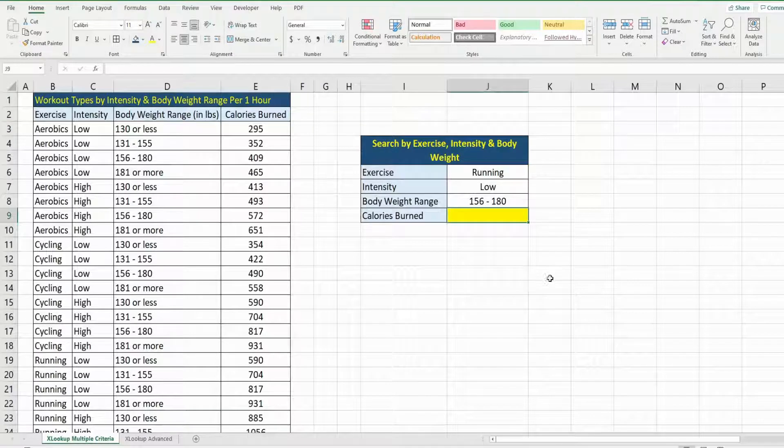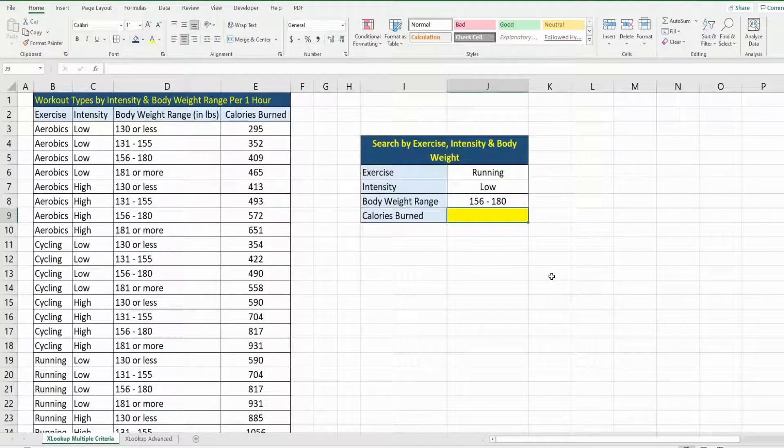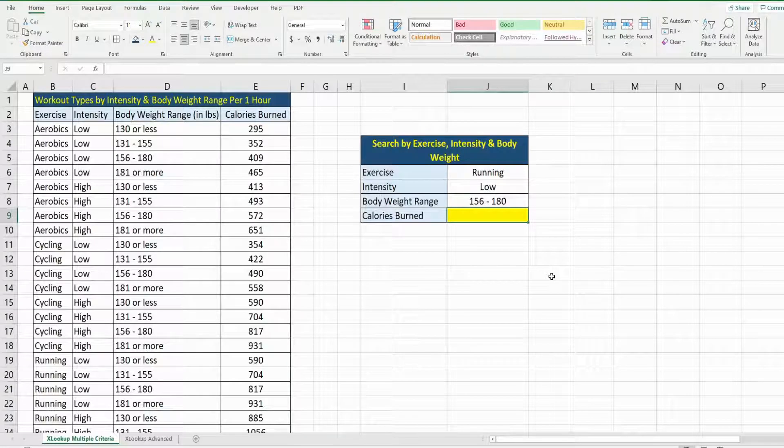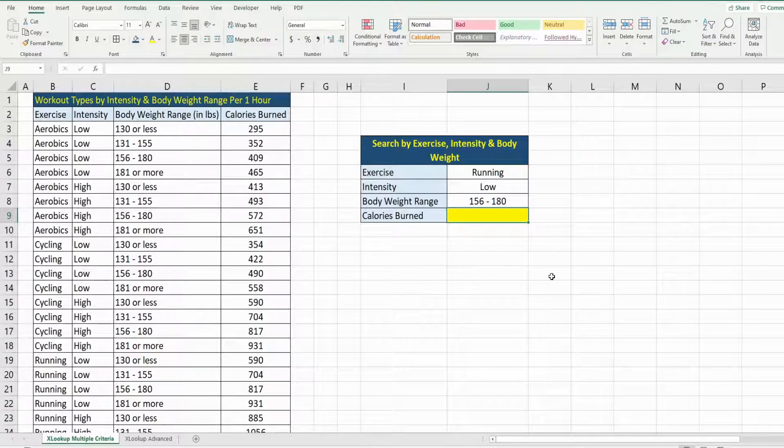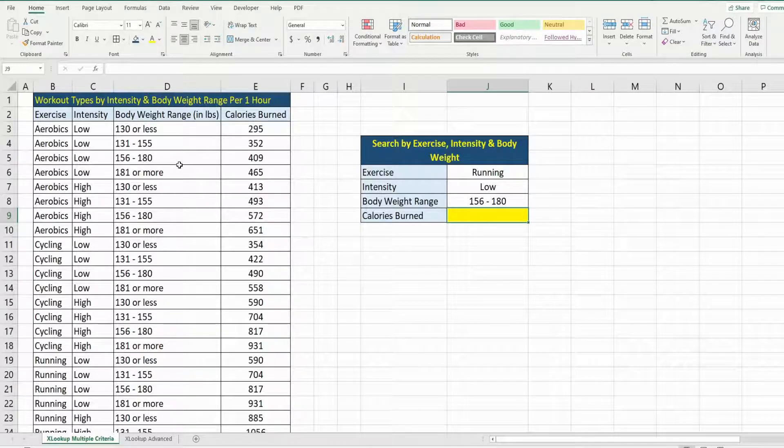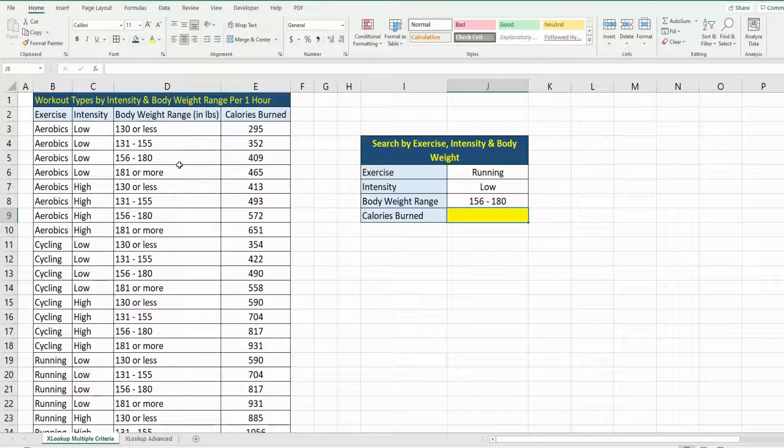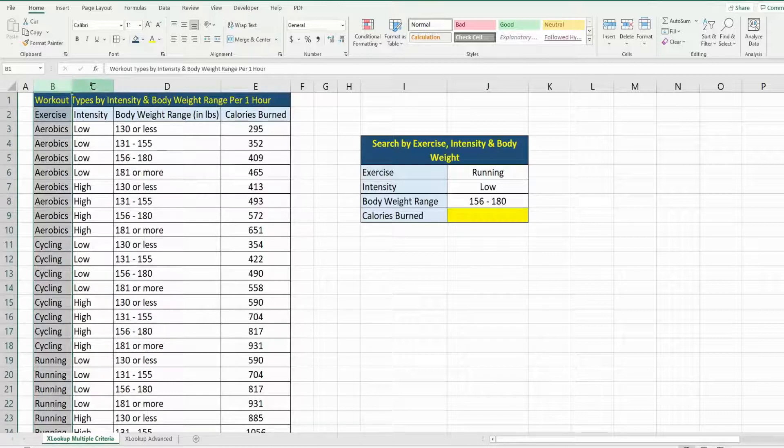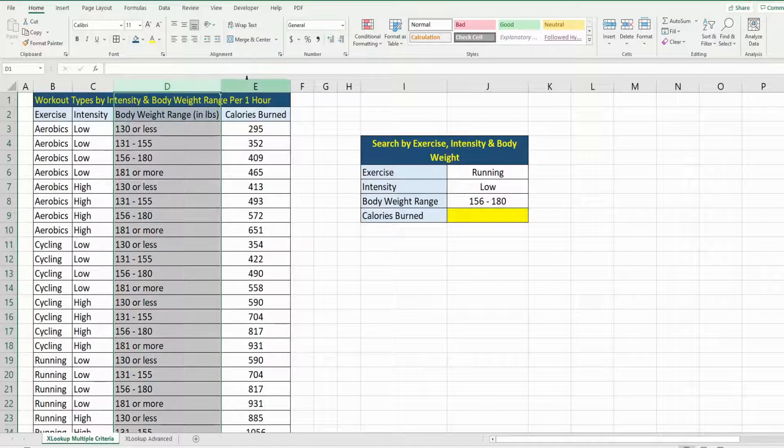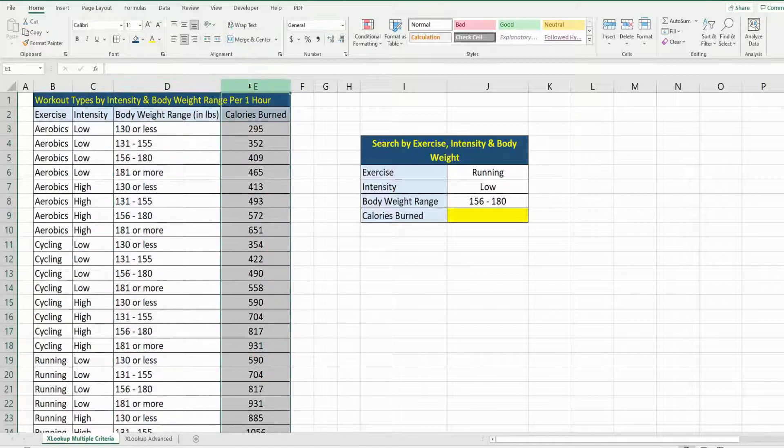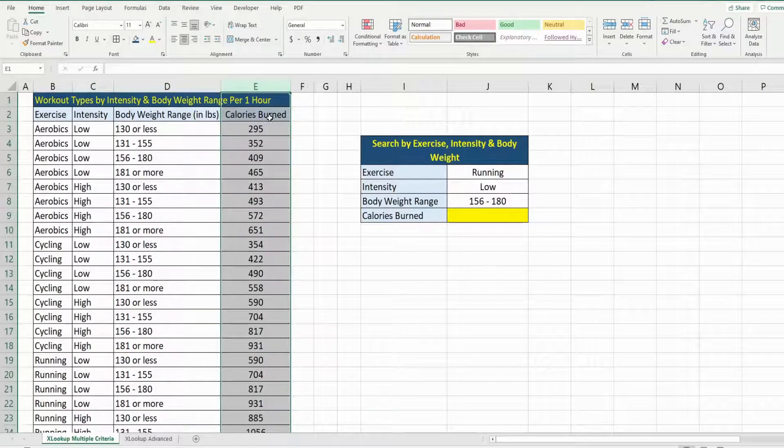In this video, we're going to cover how to use the XLOOKUP function in Microsoft Excel when you have multiple lookup values in multiple lookup arrays. You can see here in this example I have a dataset of different workout types by exercise type, the intensity, and the body weight range. The final column here shows